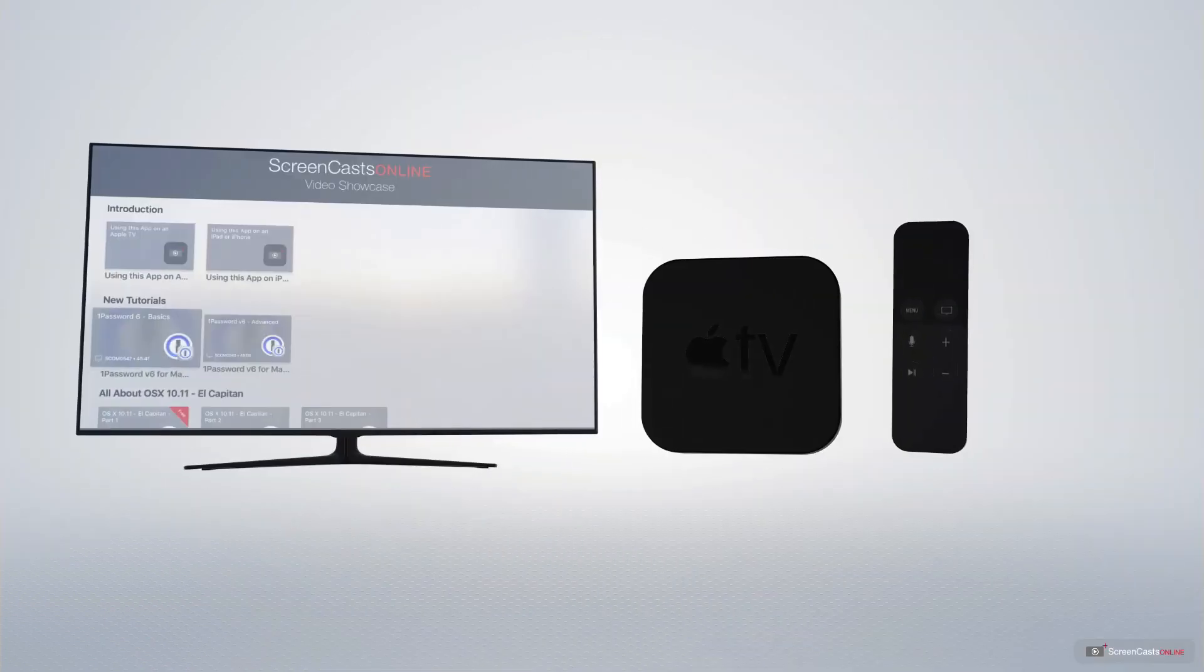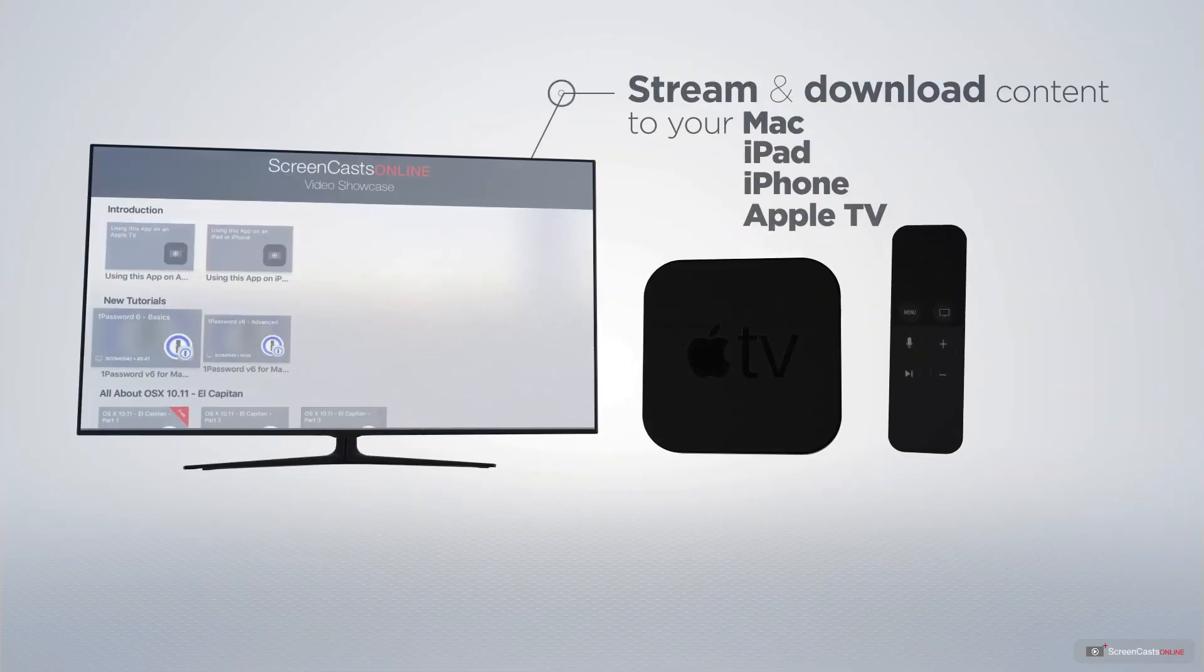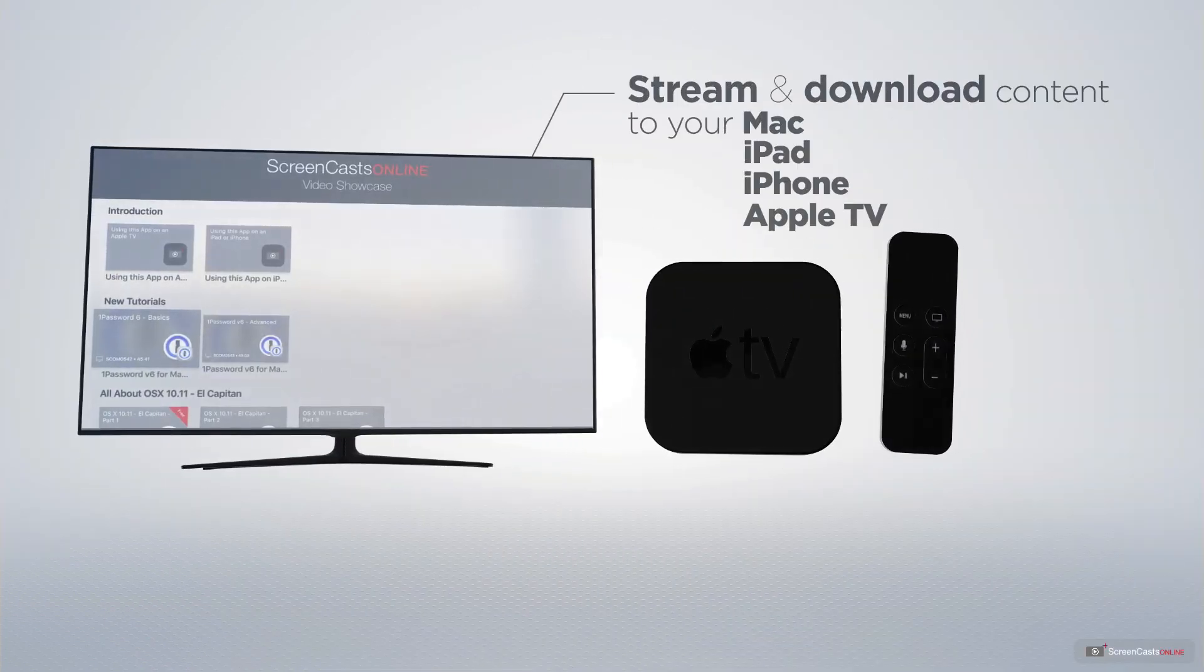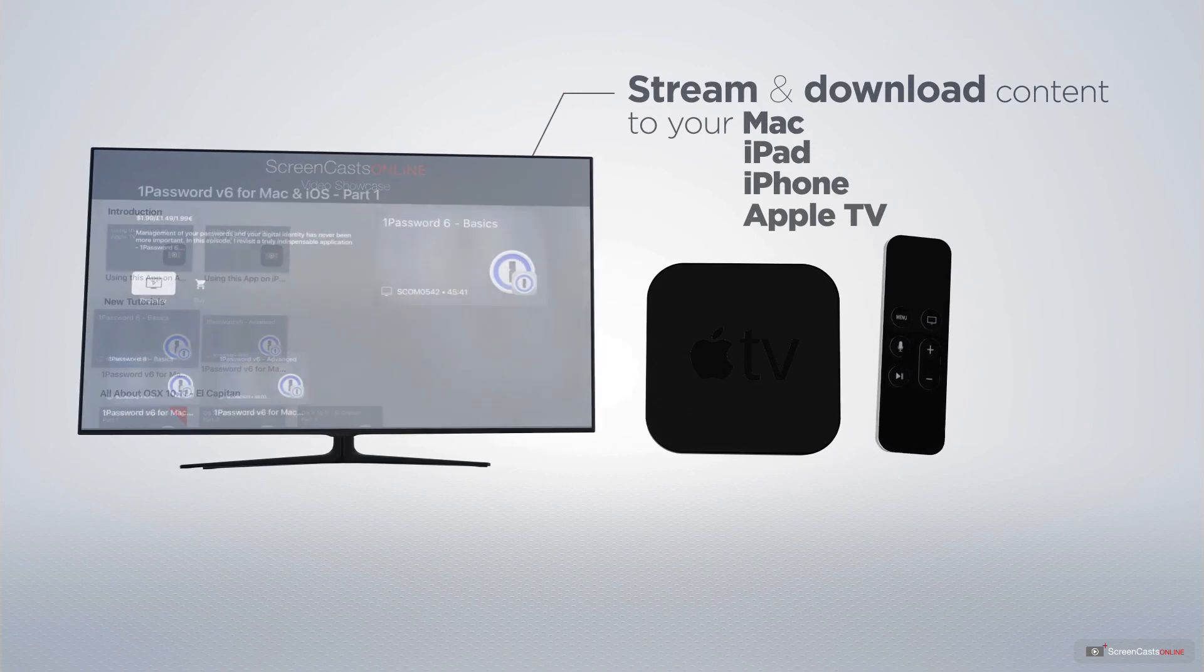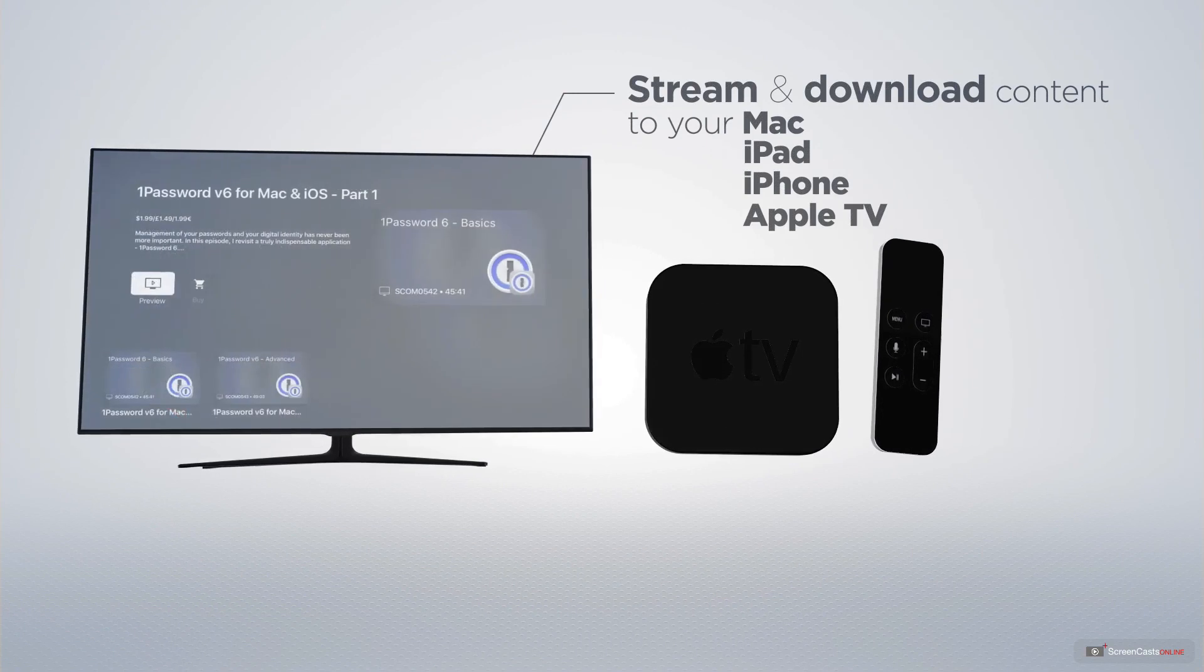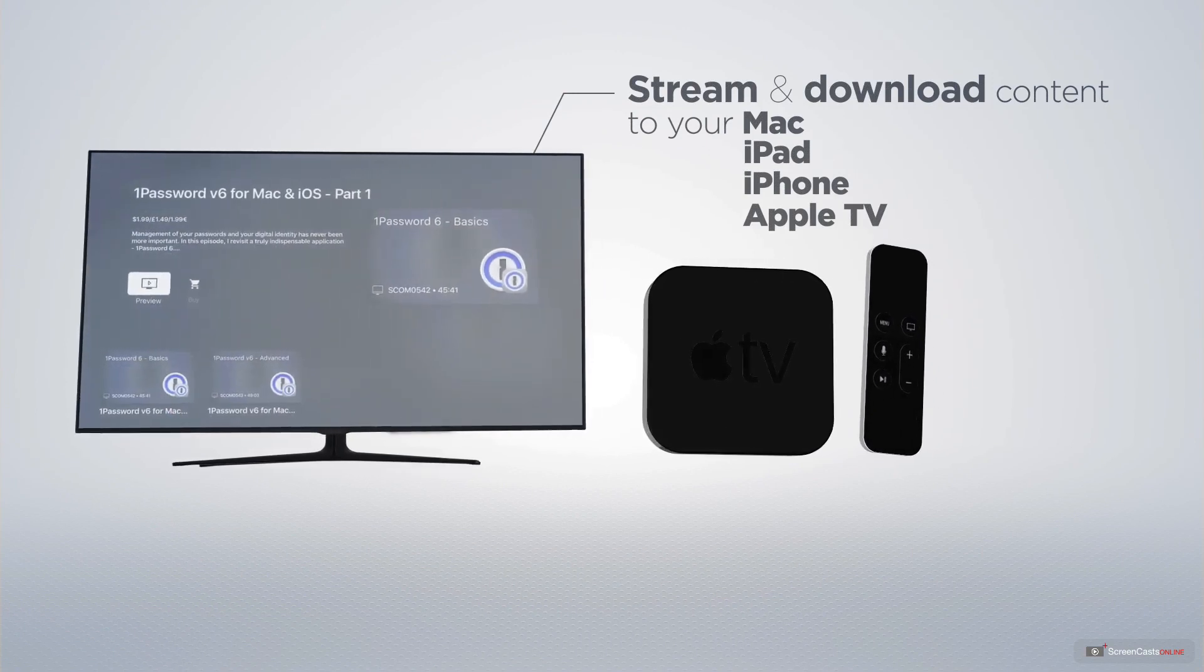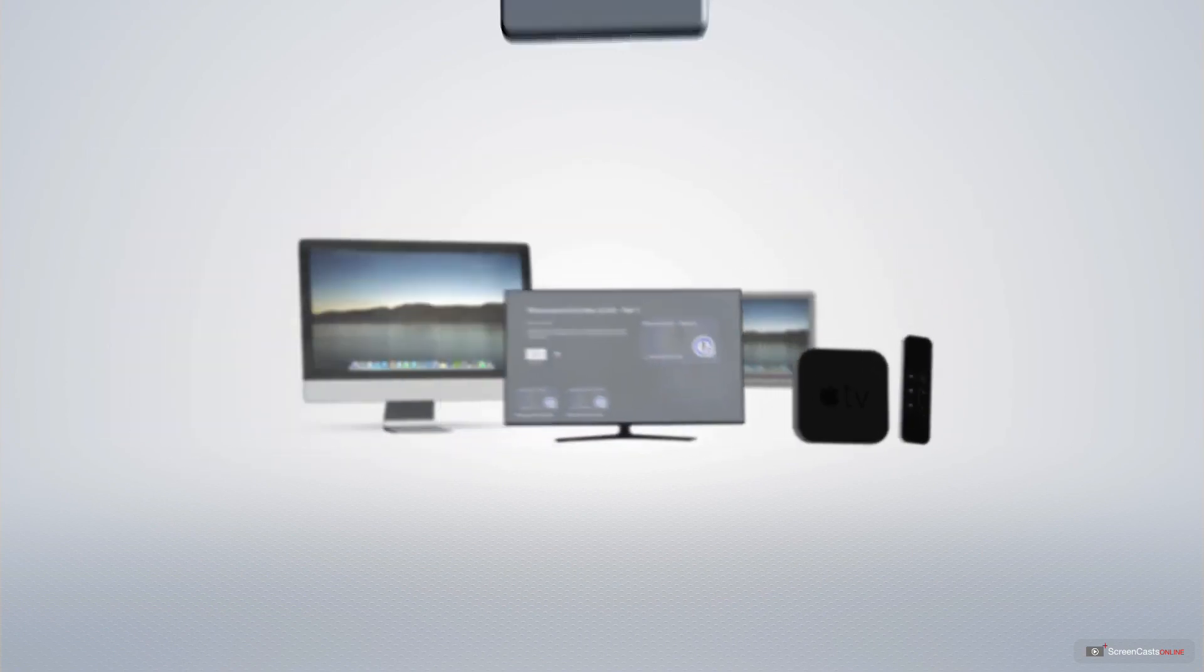You can stream and download all of our videos on your Mac, iPad and iPhone and even your Apple TV using the members only ScreenCastsOnline Apple TV app.